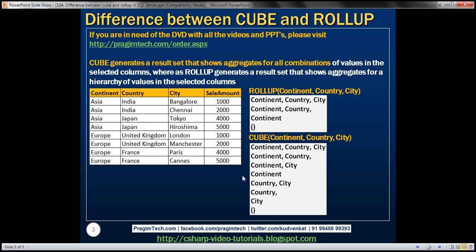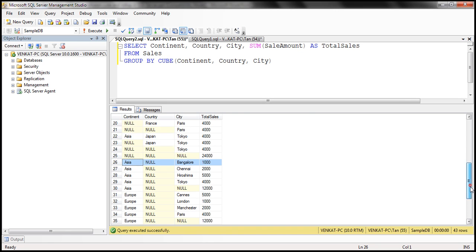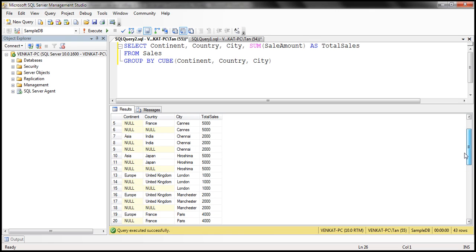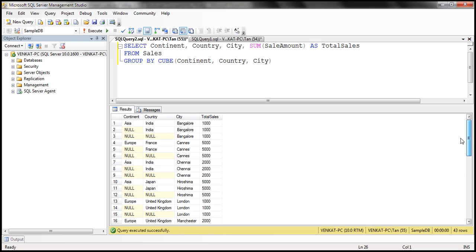Let's look at another example. Can I find where we get sale amount grouped just by city? Absolutely. In this case, we should have only city, but the other two columns — continent and country — should be null. So if you look at row number nine, notice continent and country are null, but city is not. So in this case, we have the sale amount grouped just by city.